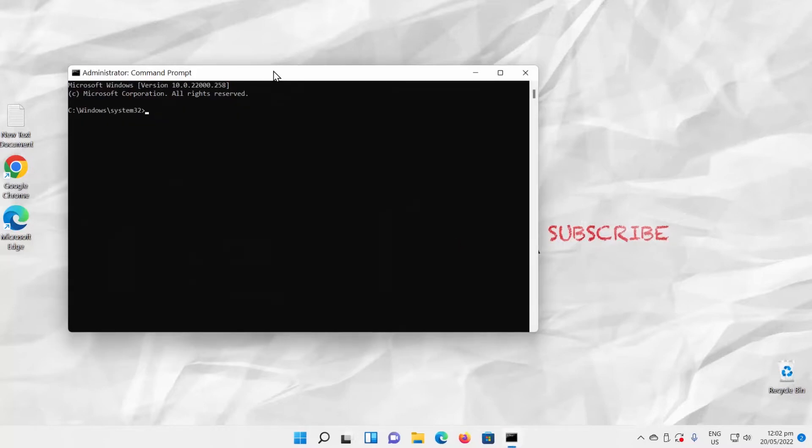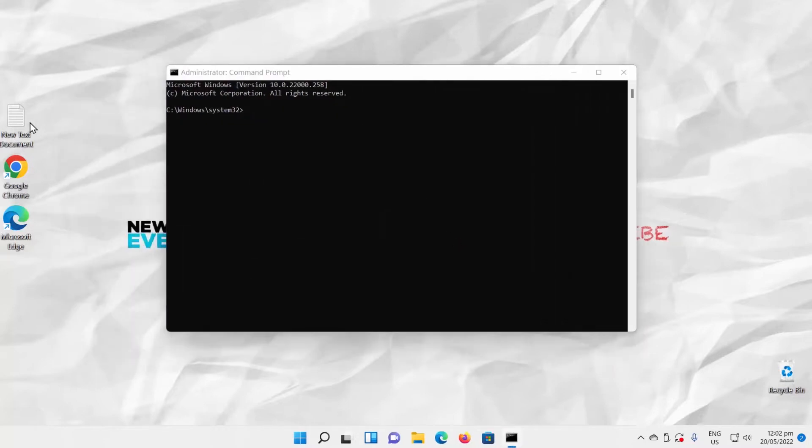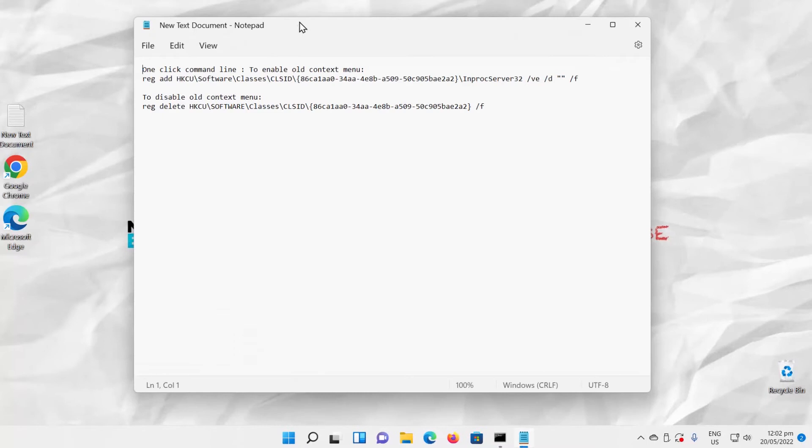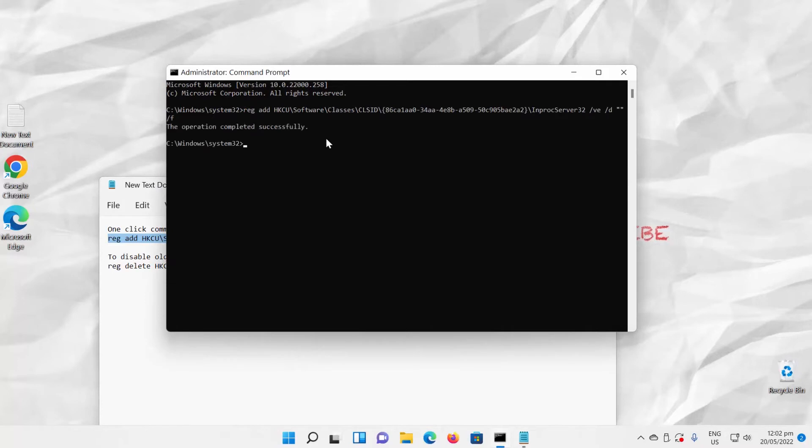Copy the first command you can find in the description box below. Paste it into the Command Prompt. Press Enter to run the command. Close Command Prompt.